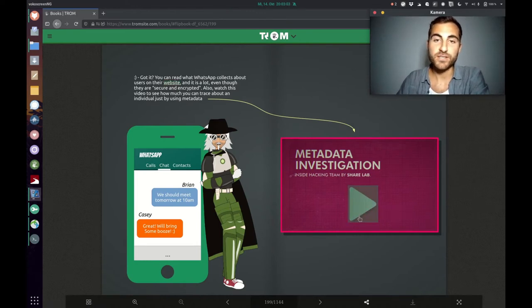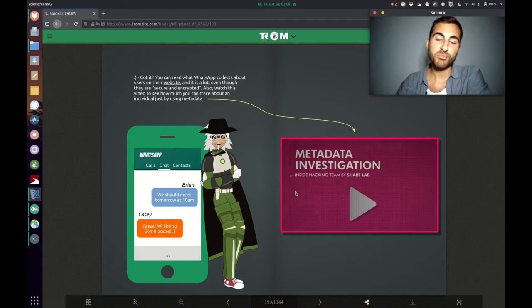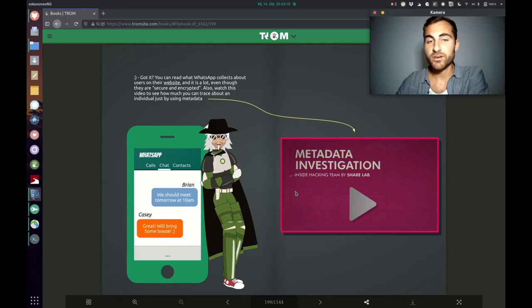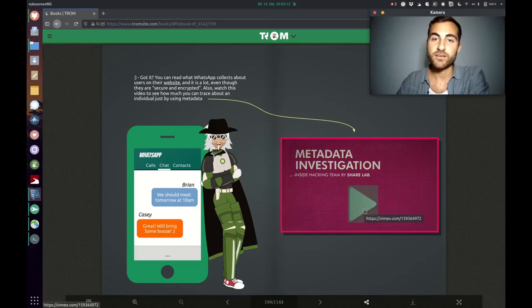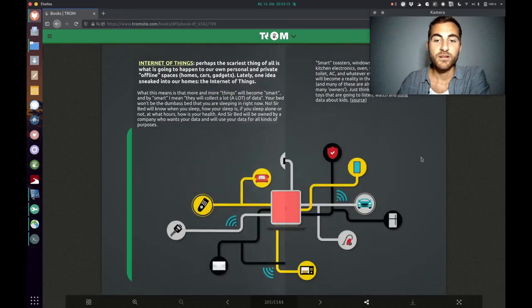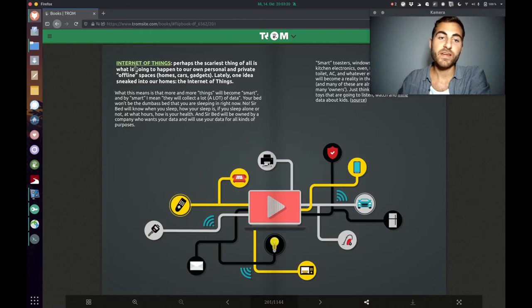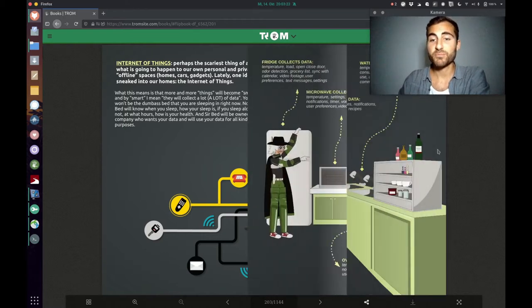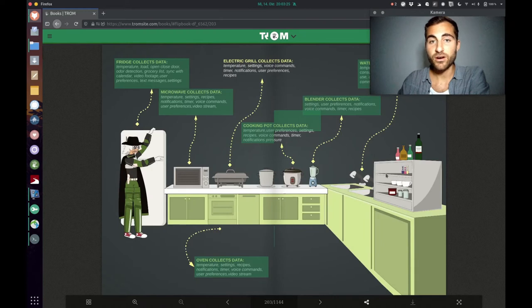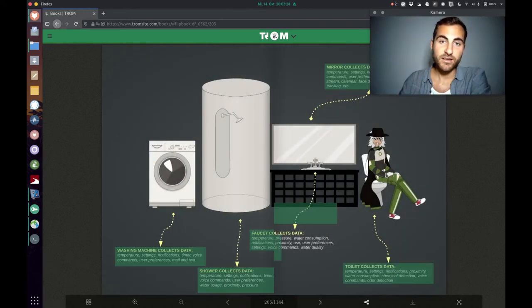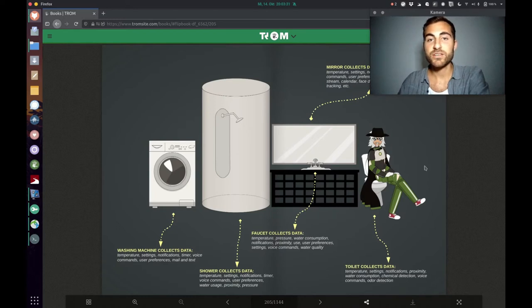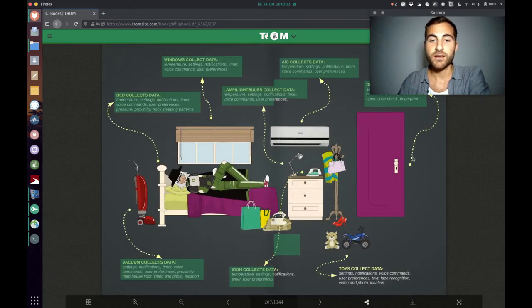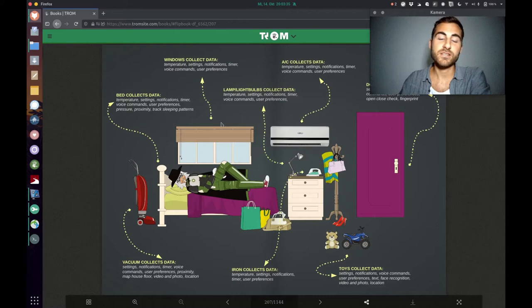You can also watch that video here. There are many videos implemented in that book just to showcase some more information which is interesting. You can just click on it and it will open. And it is becoming more crazy and scarier because of that thing which is called Internet of Things. Because that means now every device in your home will become smart, but it will collect all the information that it can get. Whenever you use such things, for example, the bed you are sleeping in is not a stupid bed that doesn't know anything about you.